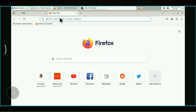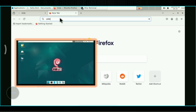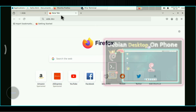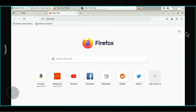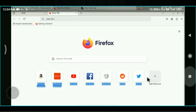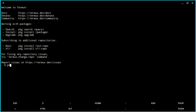To start, you first need a Debian desktop. In my previous video I showed you how to install it step by step. If you don't have it, go watch that video and set it up. Once you have it, you can continue with me. Open your Termux and log in to Debian.